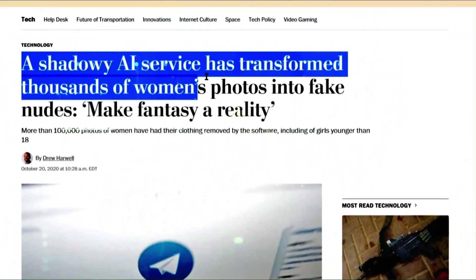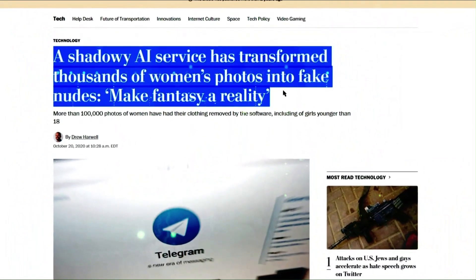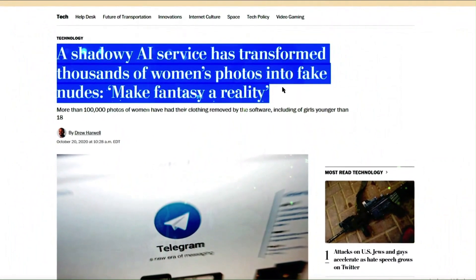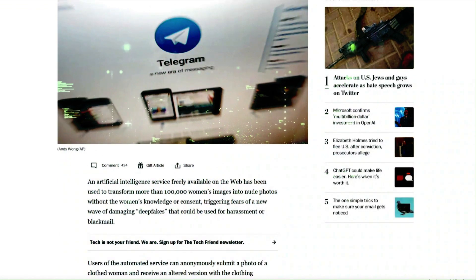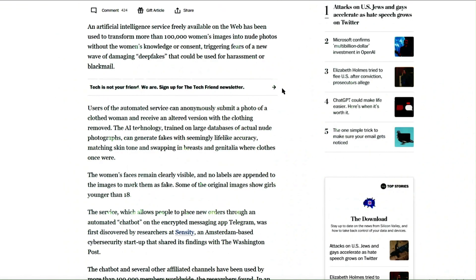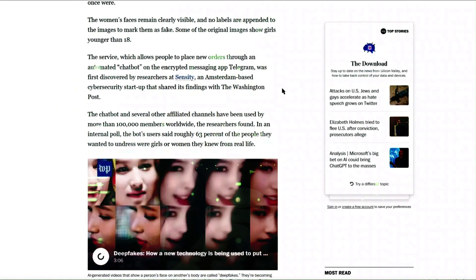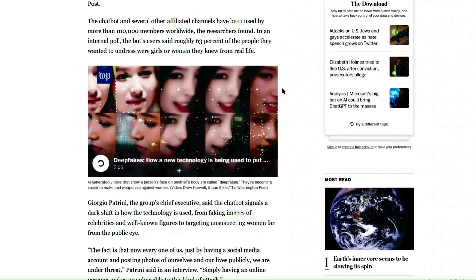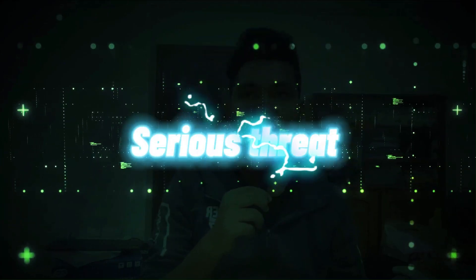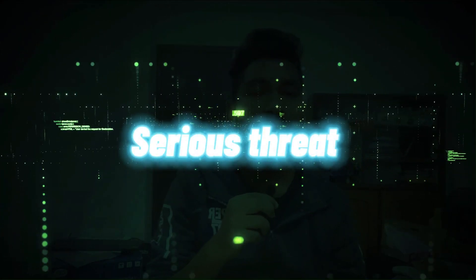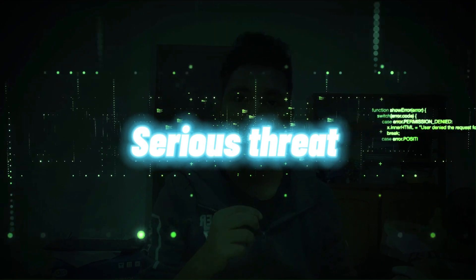In today's time, deepfake technology can actually fool humans. It uses artificial intelligence and machine learning to generate realistic images and videos that are difficult to tell apart from real ones. This technology has been used to create fake news stories, manipulate elections, and even impersonate celebrities. The potential for deepfakes to fool humans is very real and has serious implications for our society.